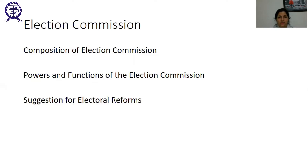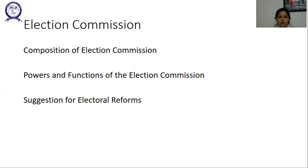The Election Commission of India can either be a single-member or a multi-member body. Till 1989, the Election Commission was a single-member body. Just before the 1989 general election, two Election Commissioners were appointed, making the body multi-member. In 1993, two Election Commissioners were once again appointed and the Commission became multi-member, and it has remained multi-member since then.